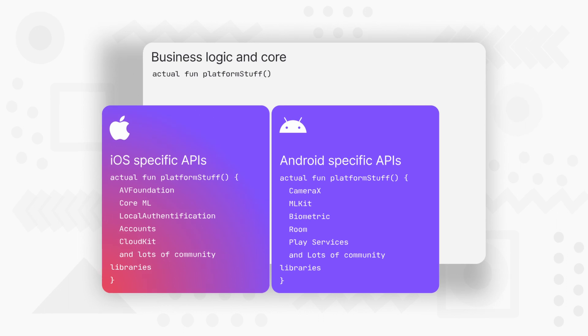But in KMM, it is a little different. We share the Kotlin code containing business logic, data logic, API calls and the core Kotlin code between Android and iOS. And the UI and the things specific to each platform need to be implemented separately.